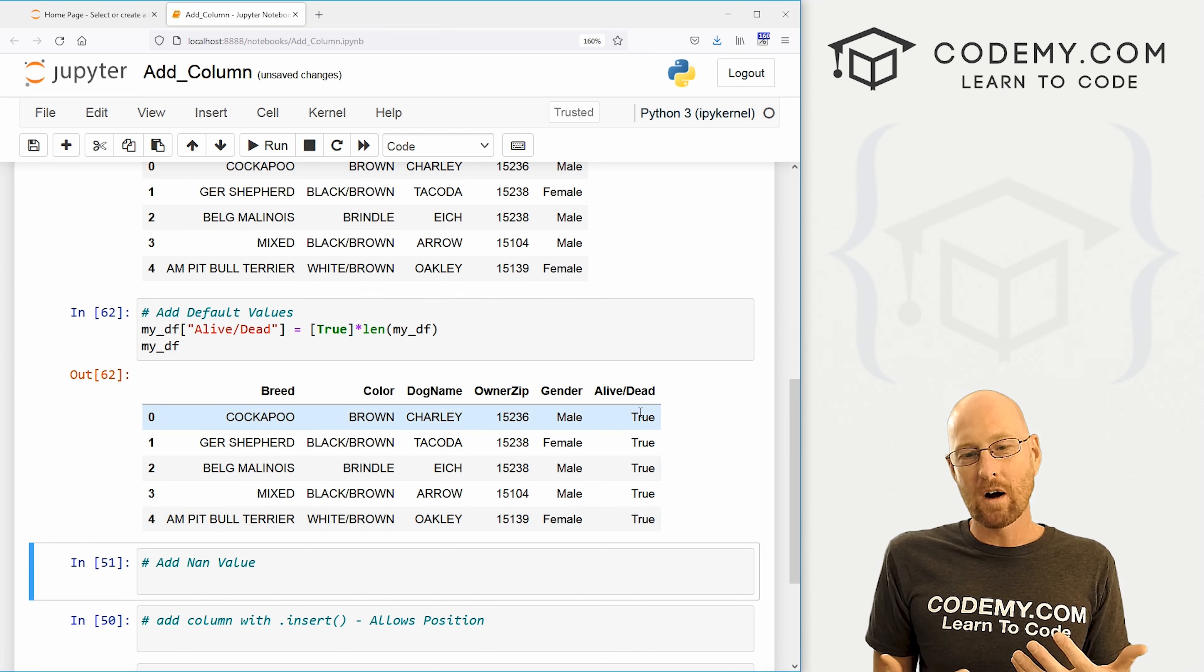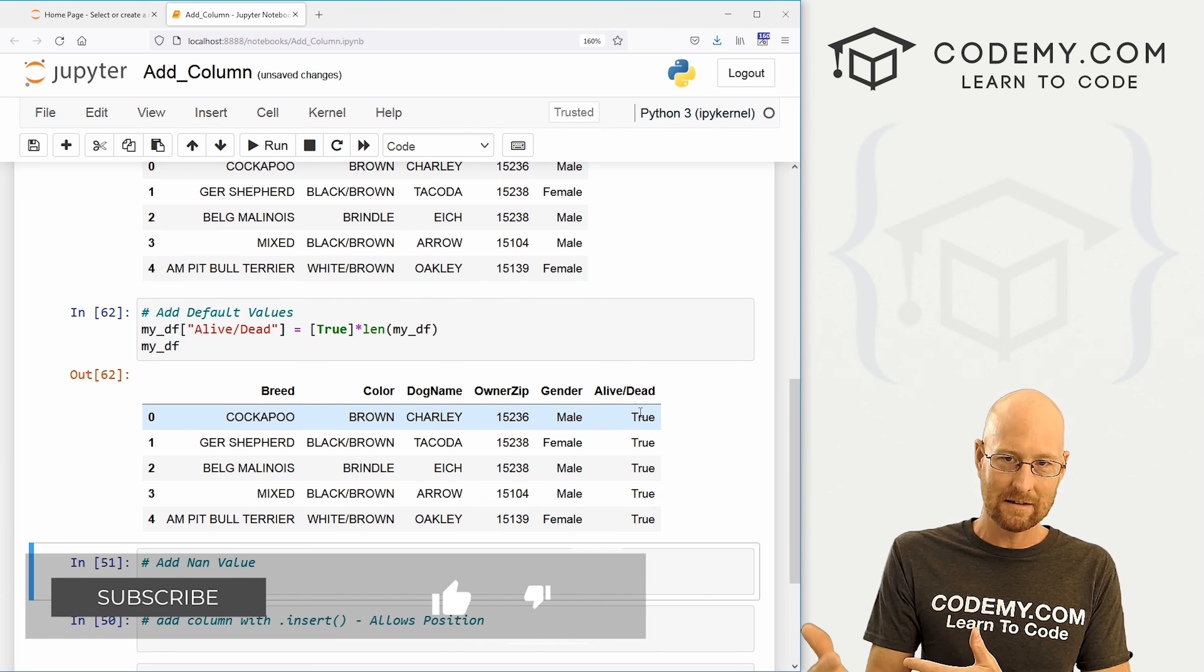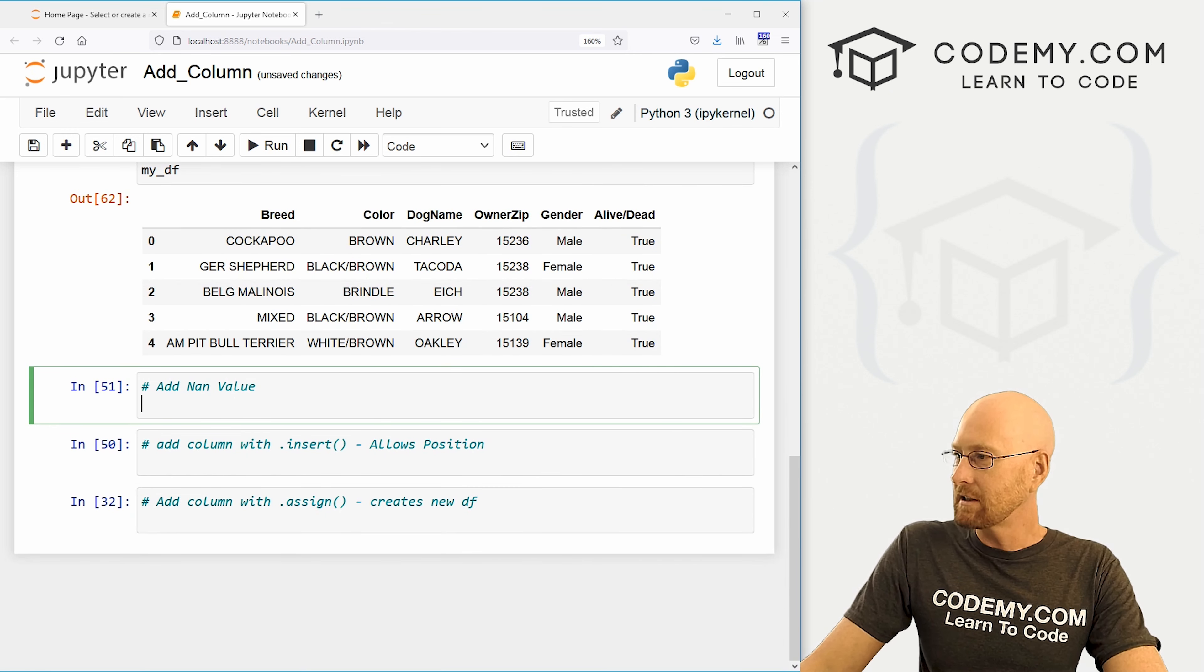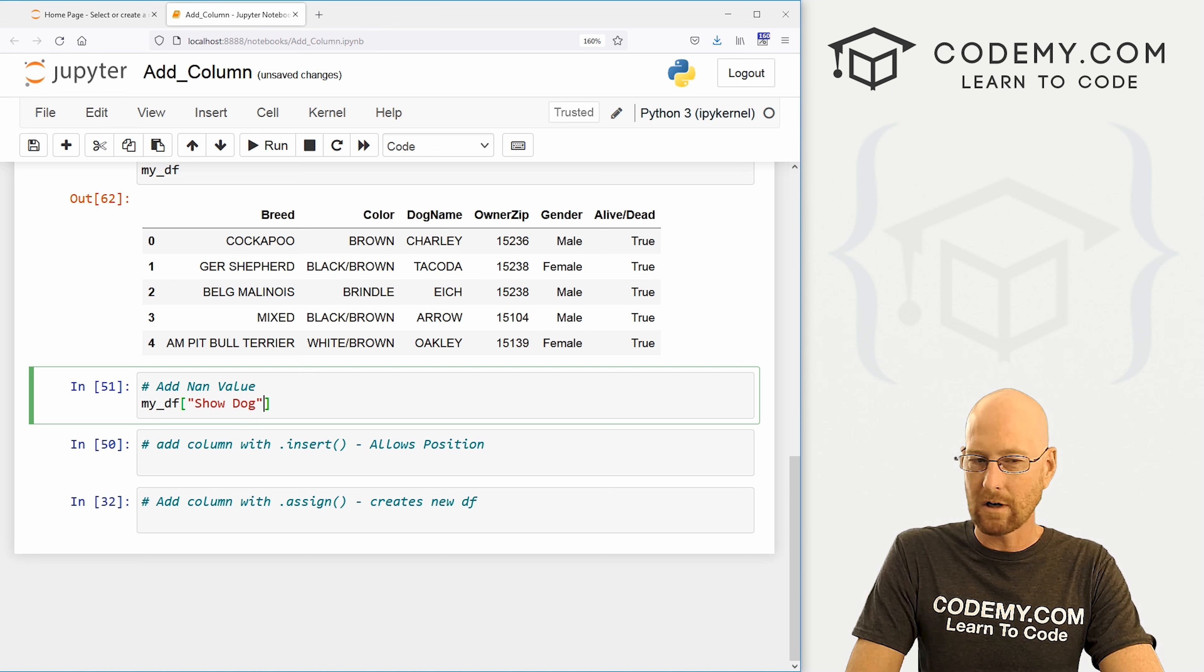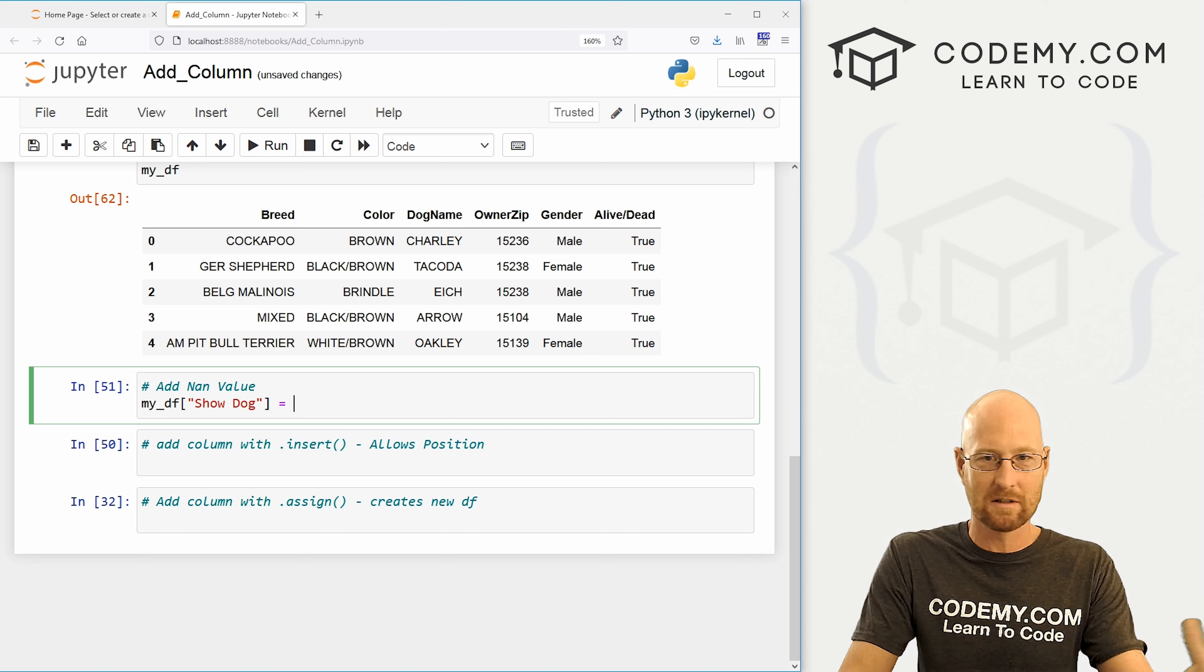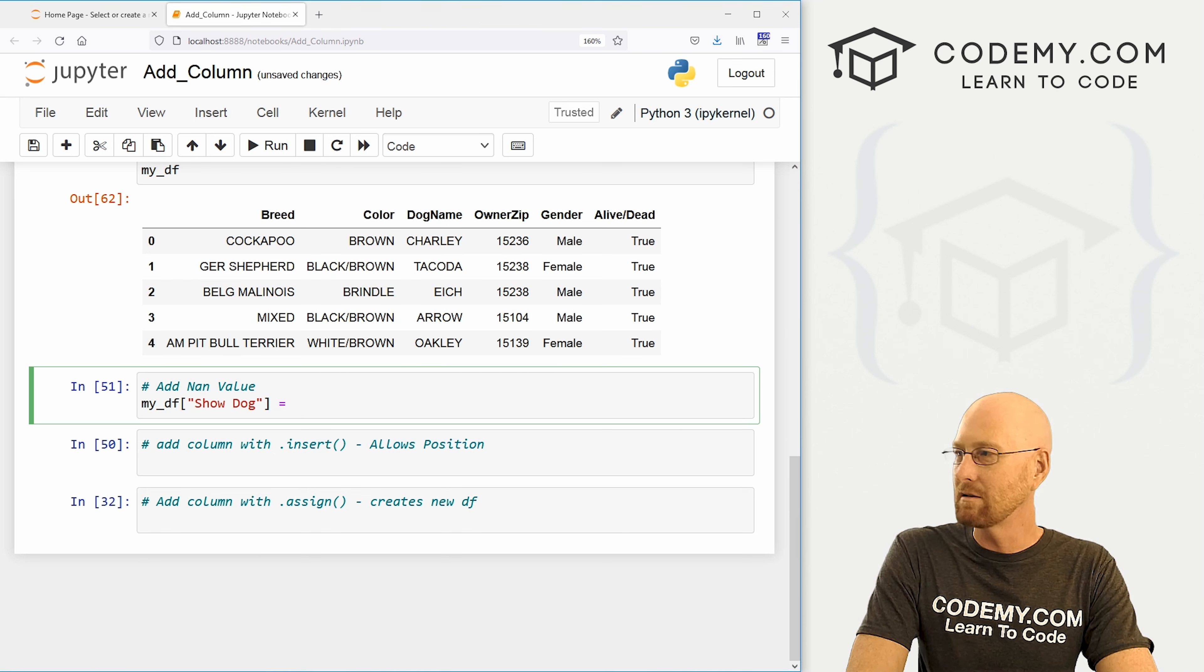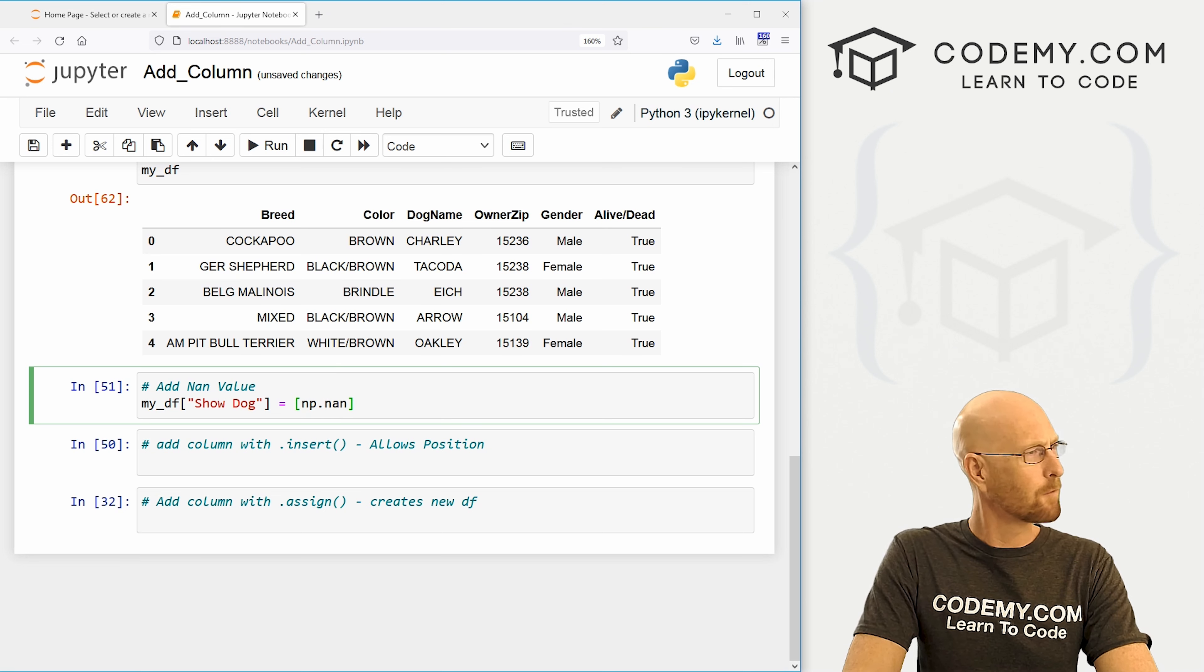What if you want null values in there? So sometimes you might not know the value, but you still want to have the column existed. Maybe you're going to use it for something else later on. How do you add null values in here? Well, we can do that. Let's just come down here and let's go my underscore df again. It's got a column called a show dog or these show dogs, right? Do they compete? Well, we don't know yet, right? Because they've just been born. They've just been adopted. They're very young. We don't know if they're show dogs or not.